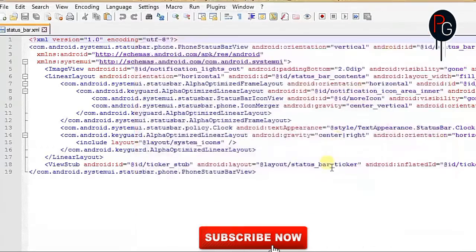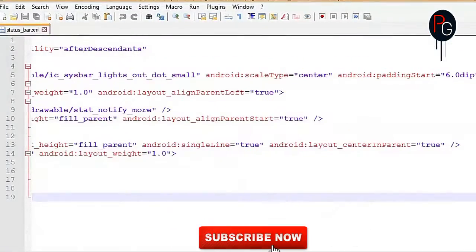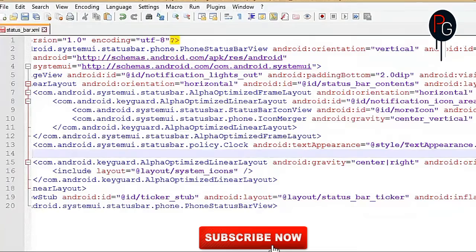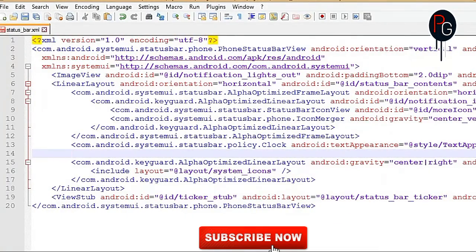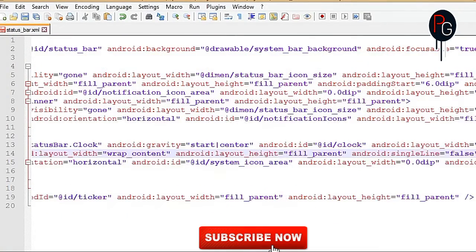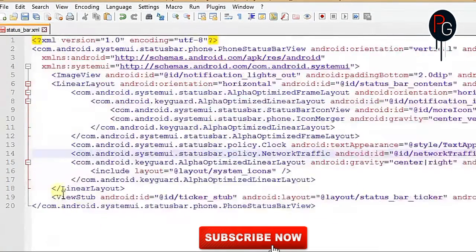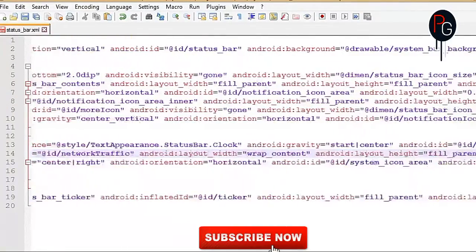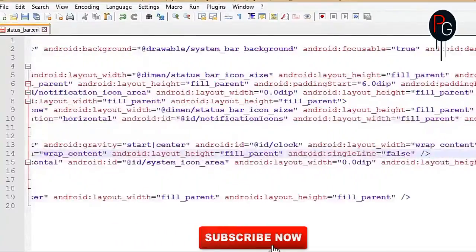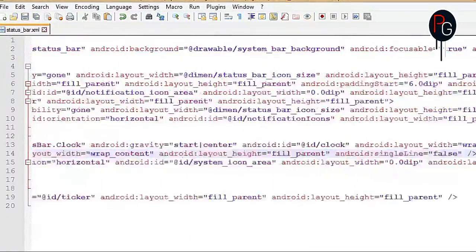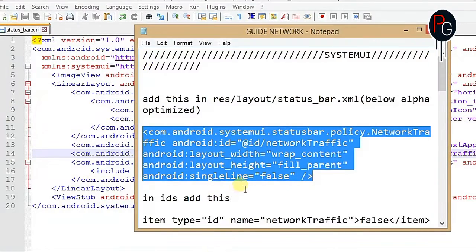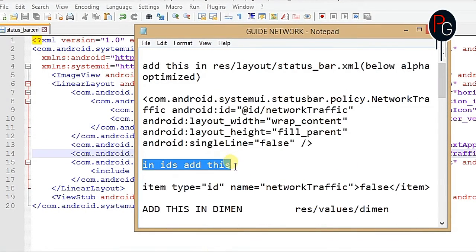Add this code below your alpha optimized layout. I'm going to add it below the clock — I want my speedometer after the clock. So I'll put it below the clock. Here's my code for network traffic. Make sure you save it with Ctrl+S. After saving, let's get to the next step.